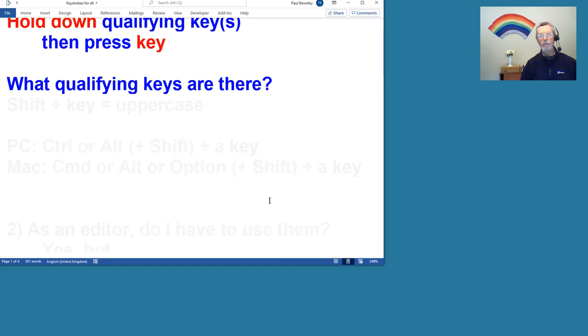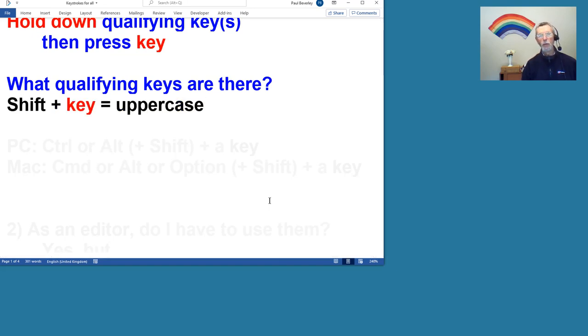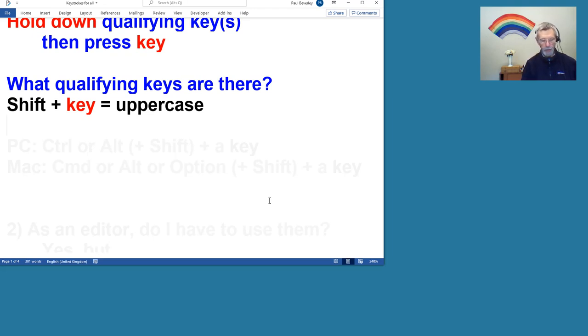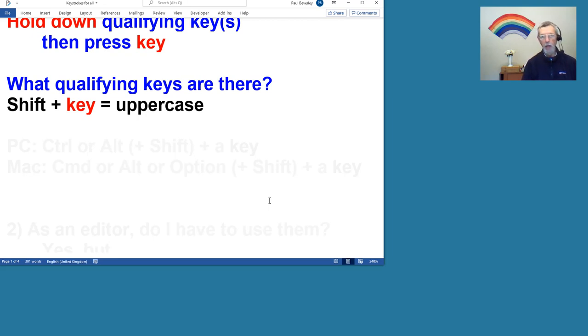Well, what qualifying keys are there? Well, we've got the Shift key, but of course if we hold the Shift key down and press a key, then all that does is give us the uppercase character that's shown on the key top.